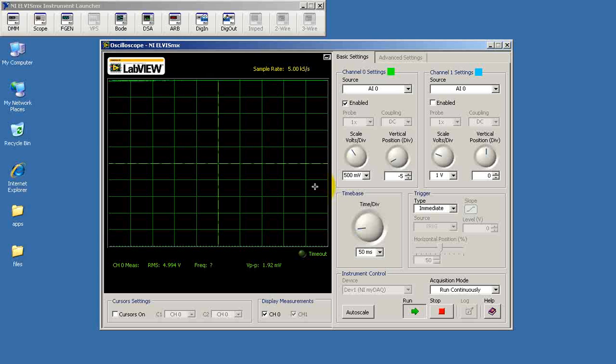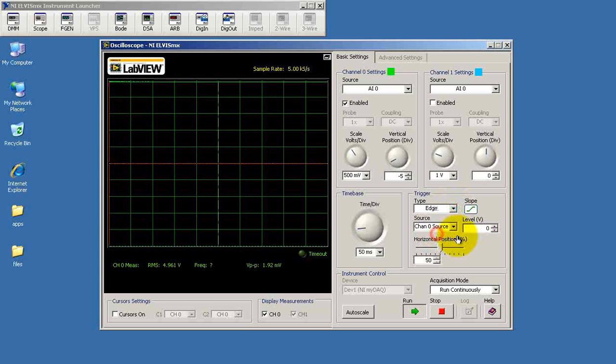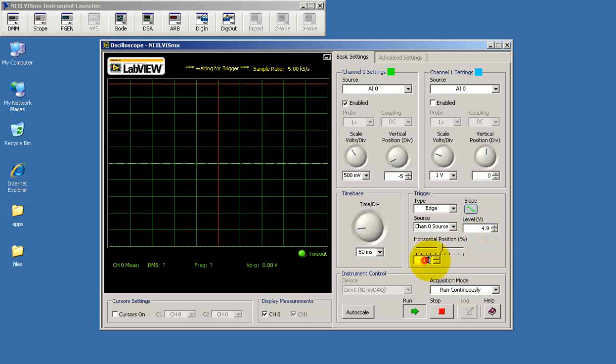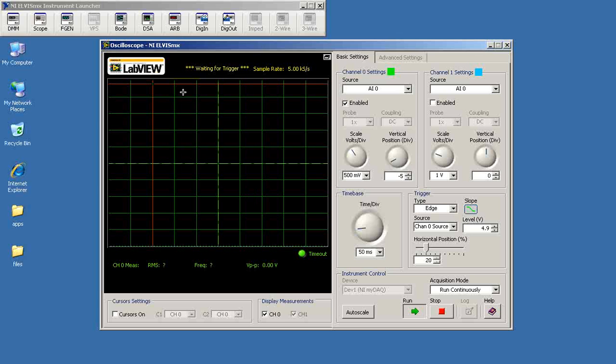That's charging by pressing switch 1. Now to capture the discharge, let's trigger the scope specifically on the falling edge, and we'll set the trigger point to 4.9 volts. I'll scoot this back so we can see more of what happens after the trigger point, which is now located right here.